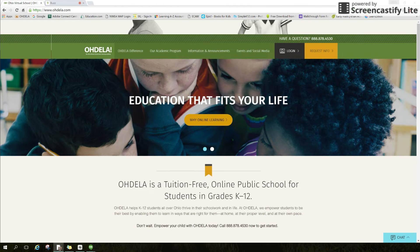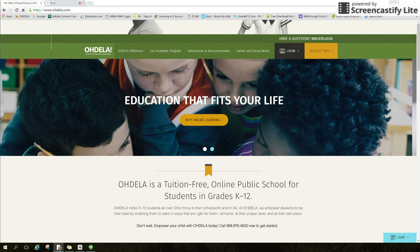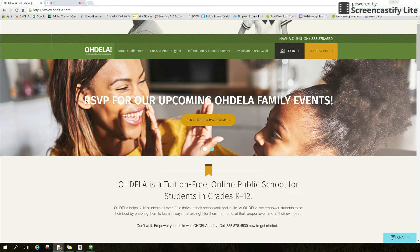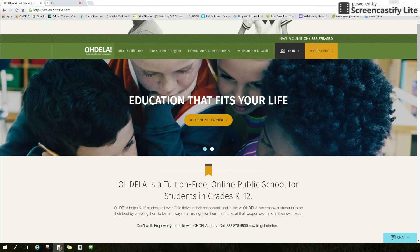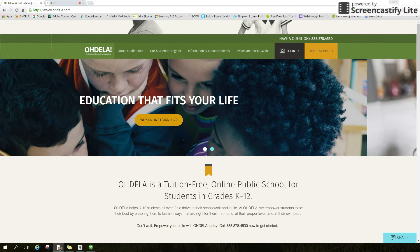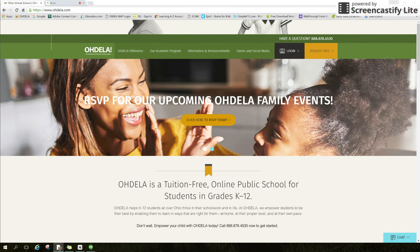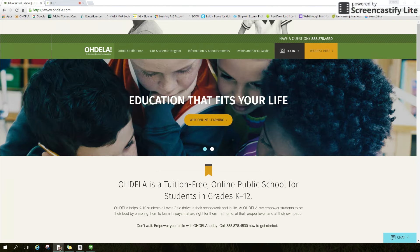Hello, I wanted to share a great resource available to you as an Odella student called Overdrive. Overdrive is our digital library that is free to all Odella students. You are able to browse, preview, and check out books 24-7 without ever leaving your home. Our digital library connects students with a collection of reading materials to supplement their studies, as well as offering titles for pleasure reading.